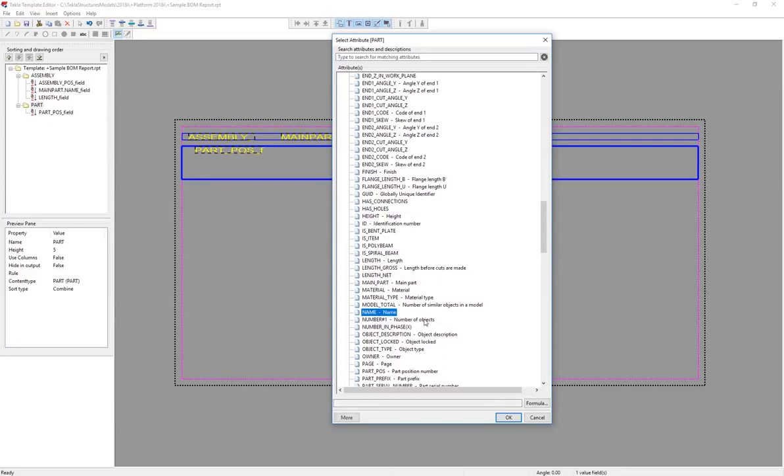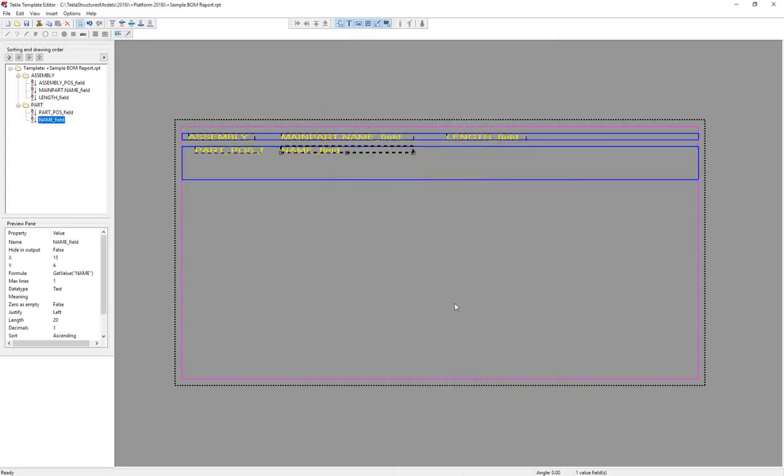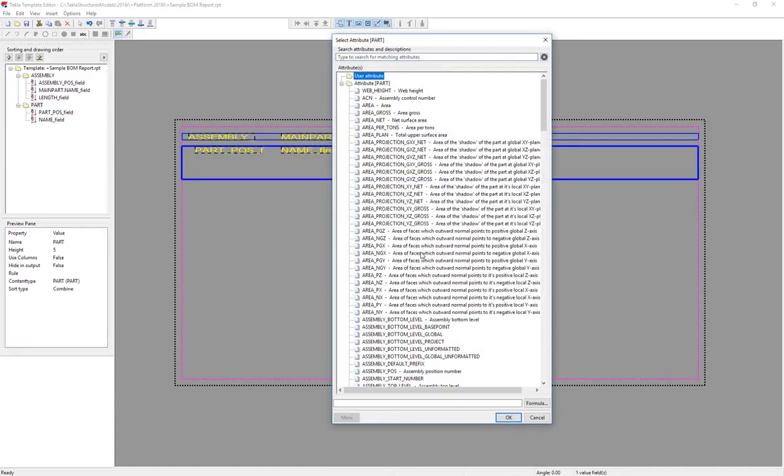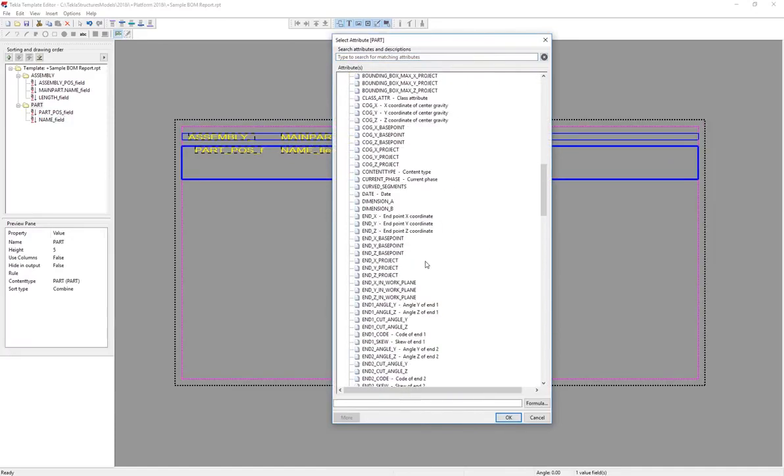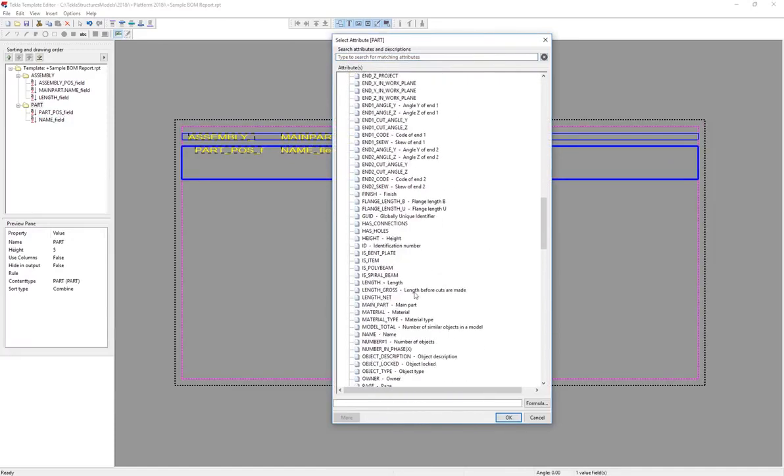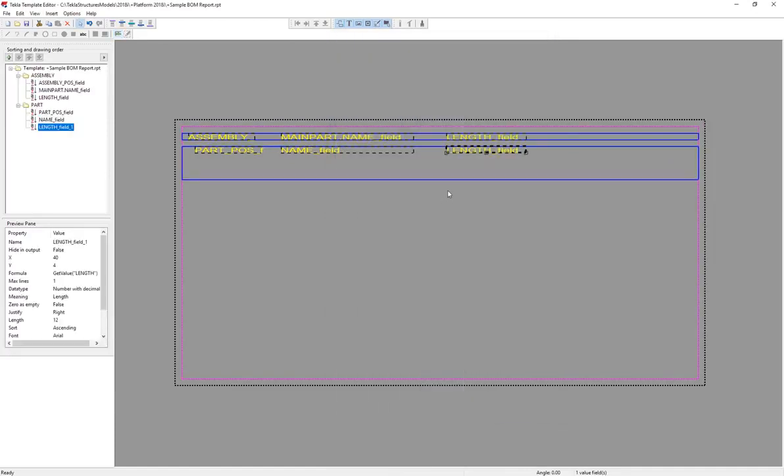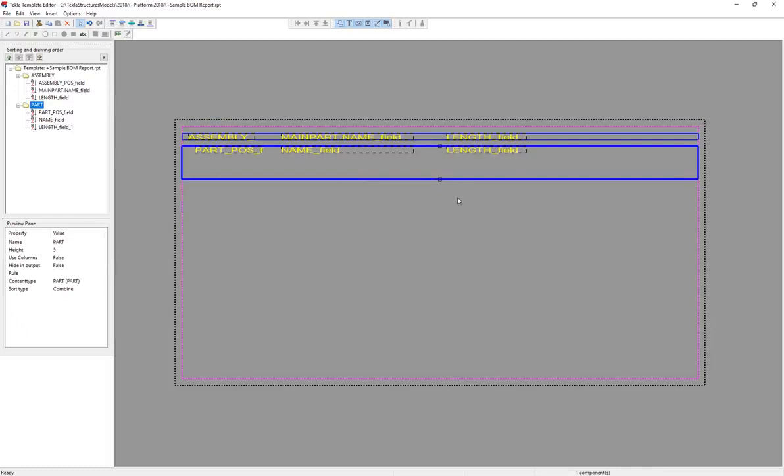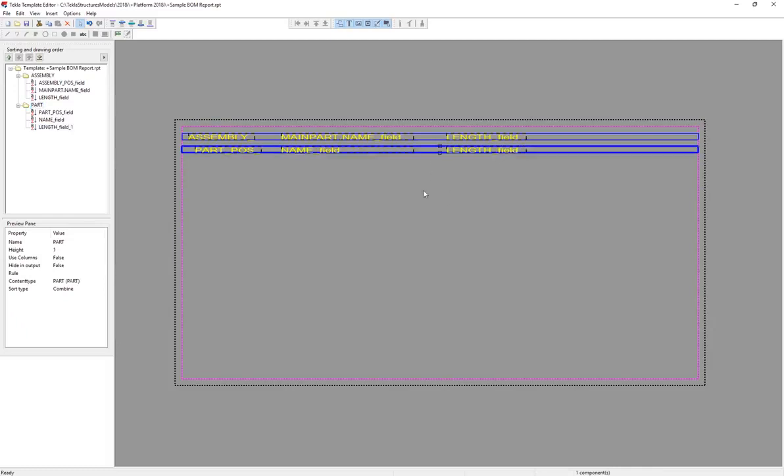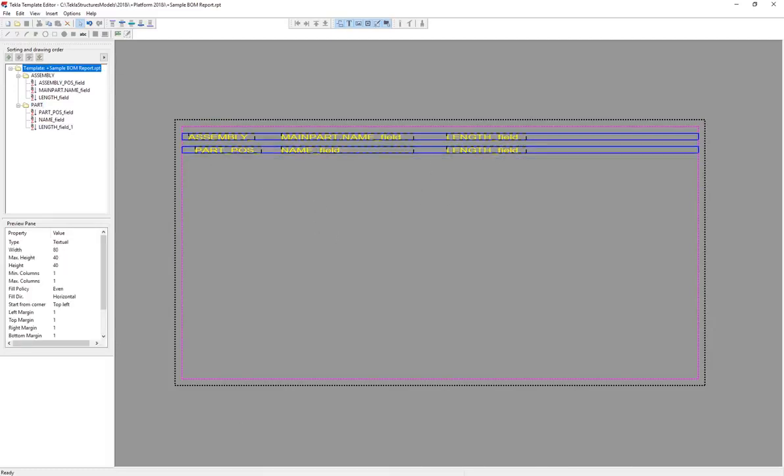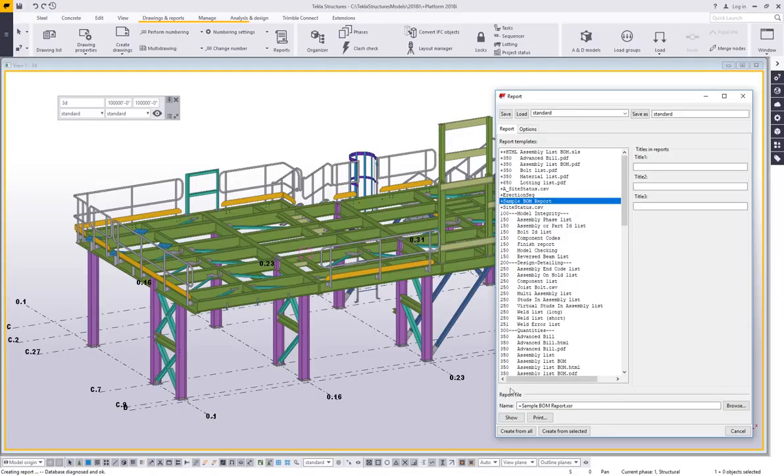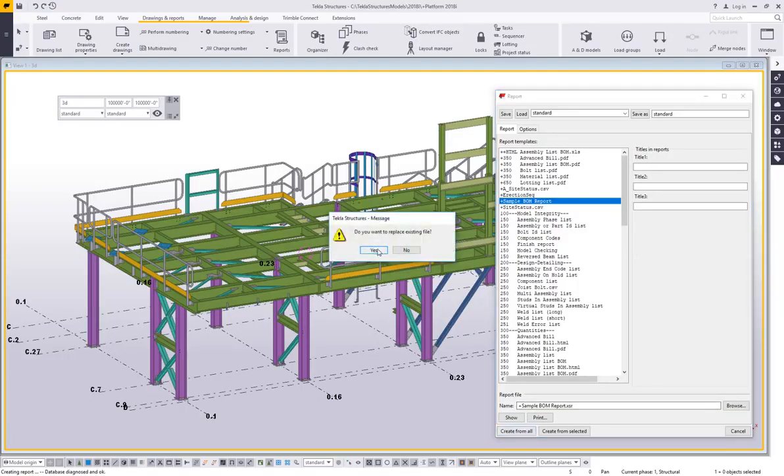And I'm going to give it the same type of information. I'm going to insert a value field because I want to see the part position. I'm going to add name, just kind of keeping with the theme here. In this case, I'm going to bring just the regular name because it doesn't have any sub information. It's just that piece's name. And then maybe again, do length. Again, I'm going to tighten up the row so that it fits right underneath that. Go ahead and hit save, and we can go back to Tekla and rerun that report.